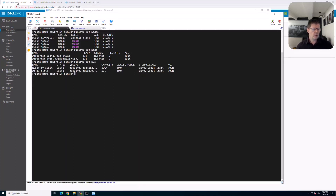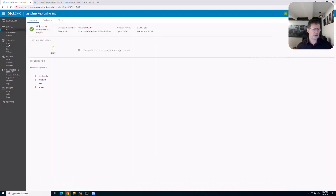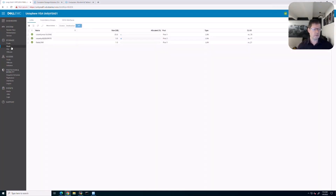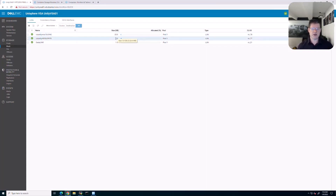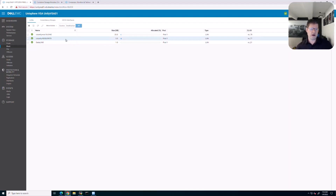When we look at the Unity you can actually see the two volumes sitting here. When I look at block you can see that these are iSCSI volumes — one size is 20 gig, the other is 5 gigs in size. When we run the application mobility backup, these volumes will be captured and backed up and then restored in the other environment.